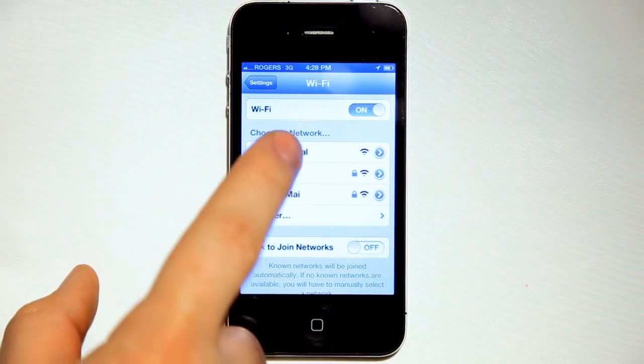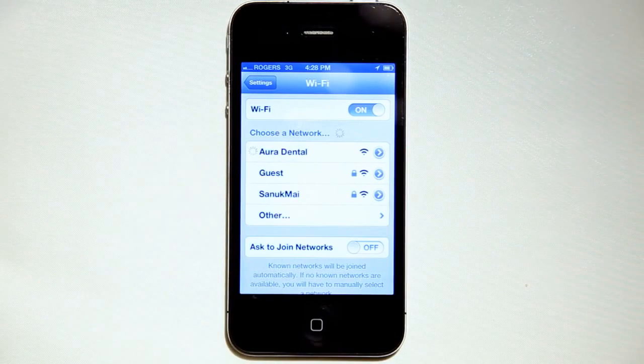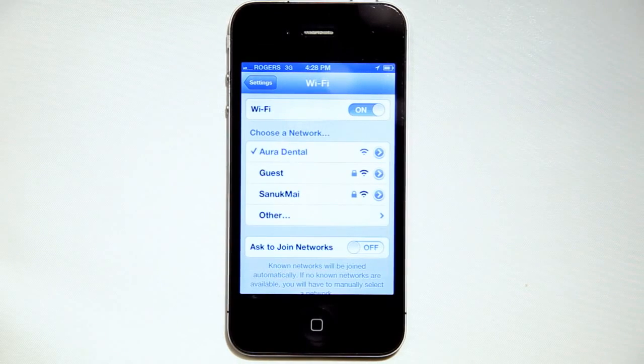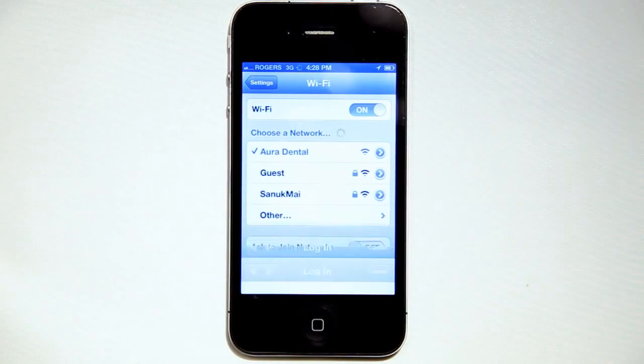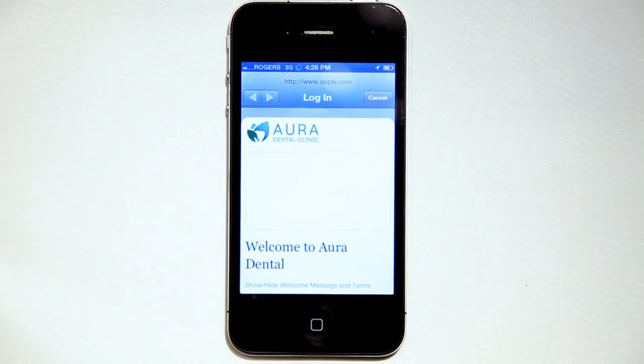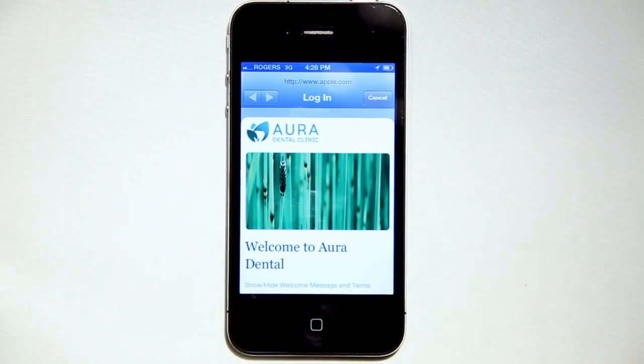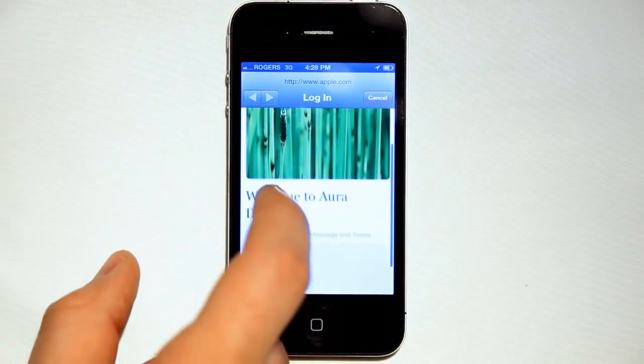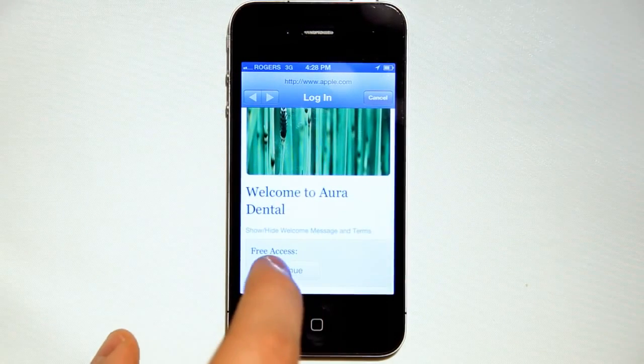When a user connects on a mobile device, the splash page will automatically scale to fit their device. So you have one page that fits laptops, tablets, smartphones, and really any other device that connects to a network.